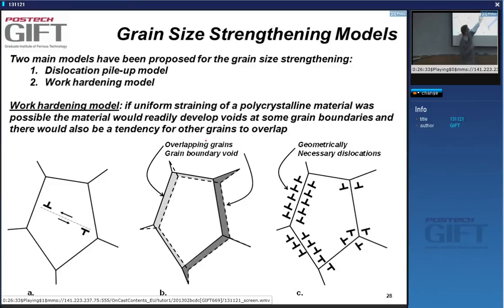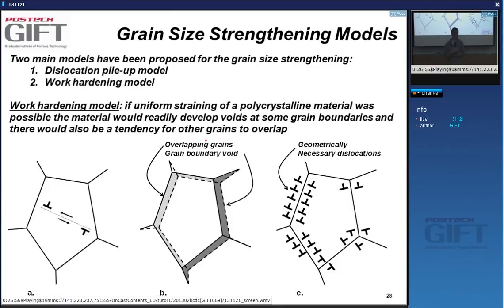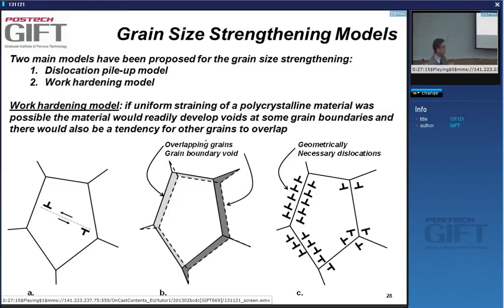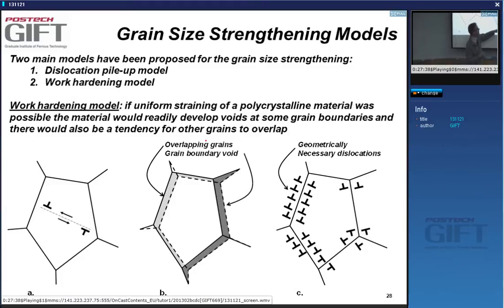To avoid these volumes of missing or excess material, Ashby introduced geometrically necessary dislocations (GNDs). These special dislocations are introduced for purely geometrical reasons: without them, your polycrystal would contain overlapping material or holes. So on top of the normal statistically stored dislocations, you introduce these geometrically necessary dislocations. We have two groups: statistically stored dislocations, and geometrically necessary dislocations.